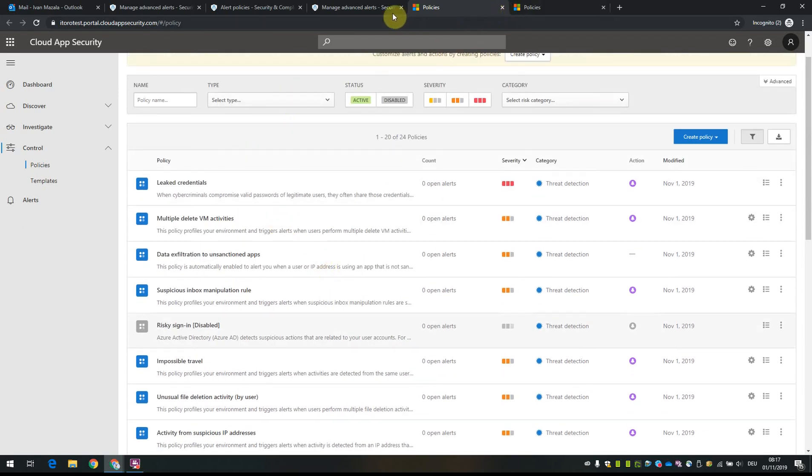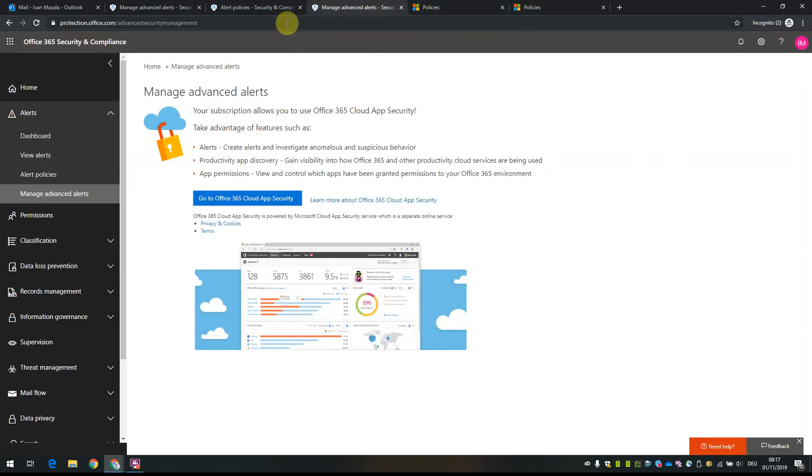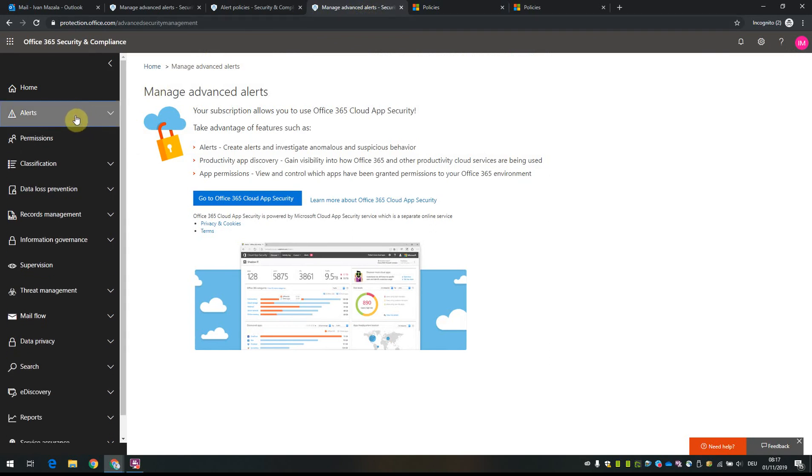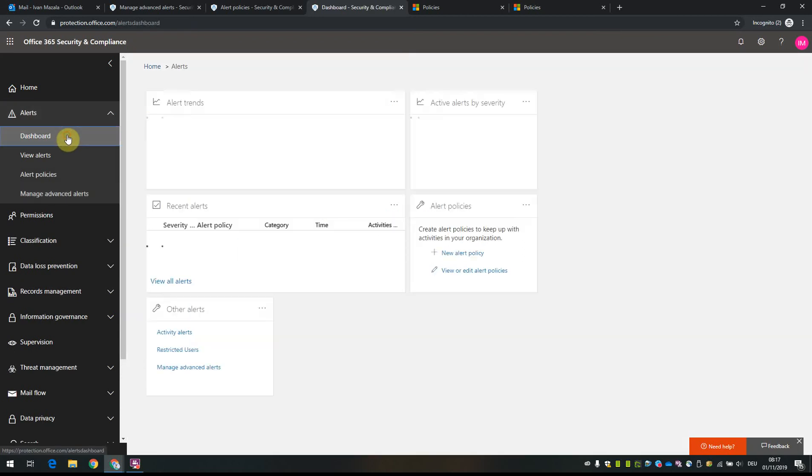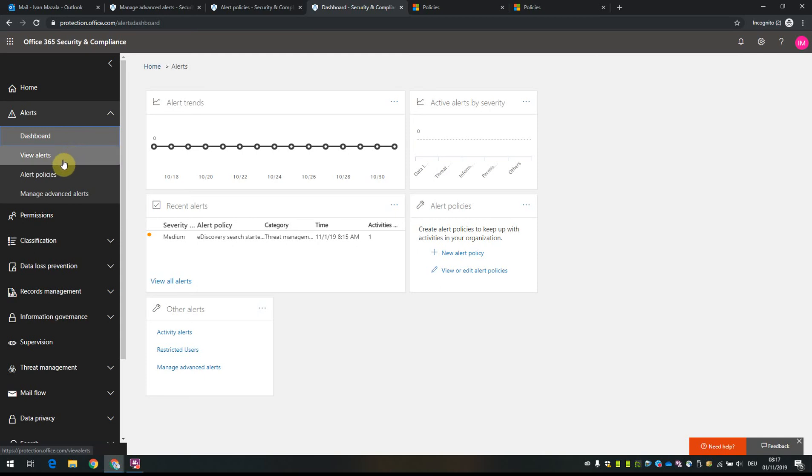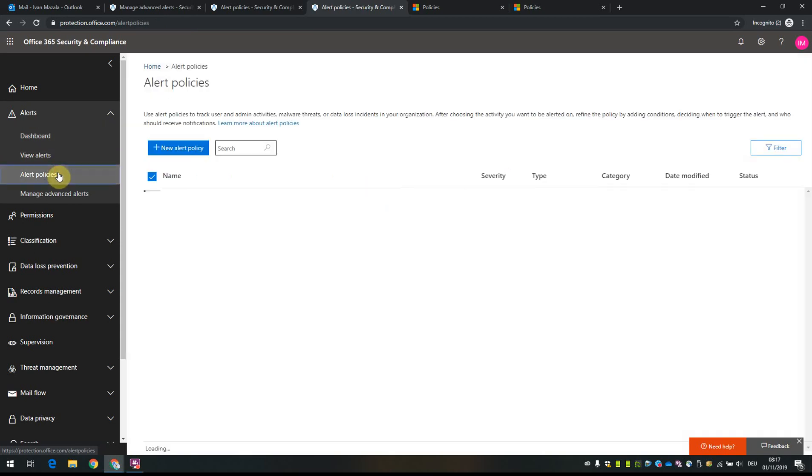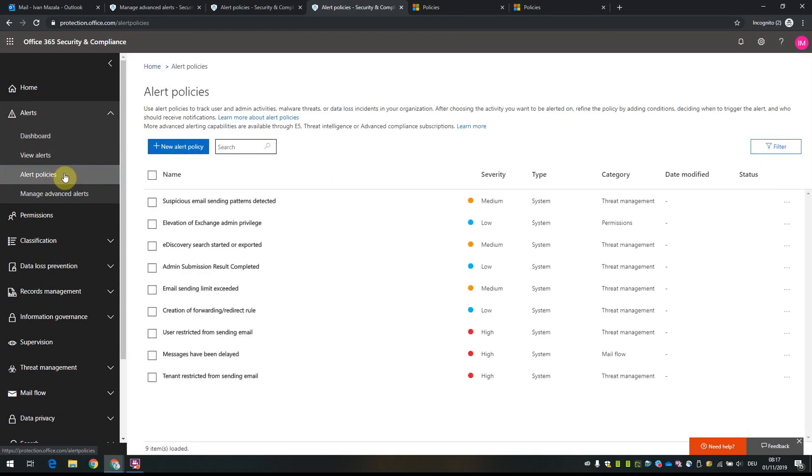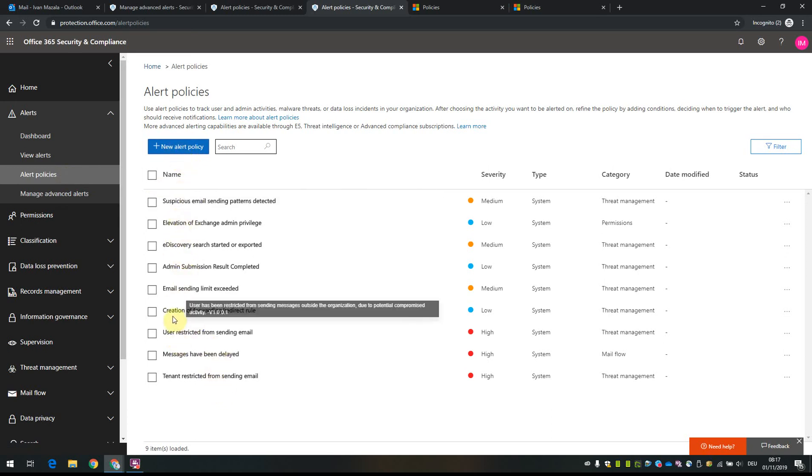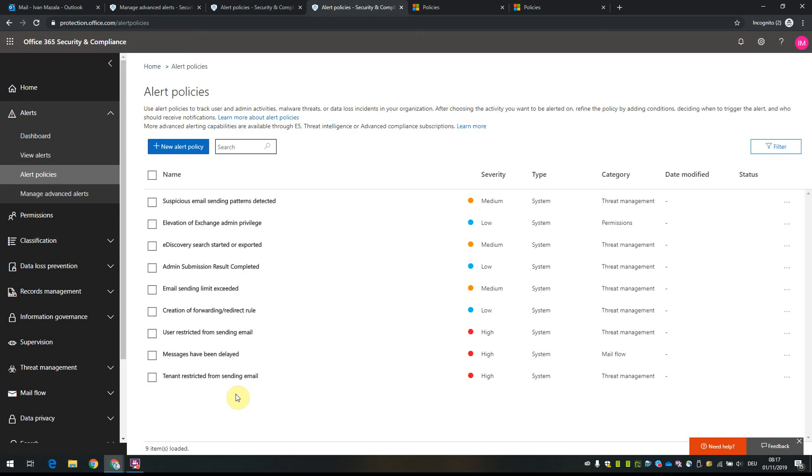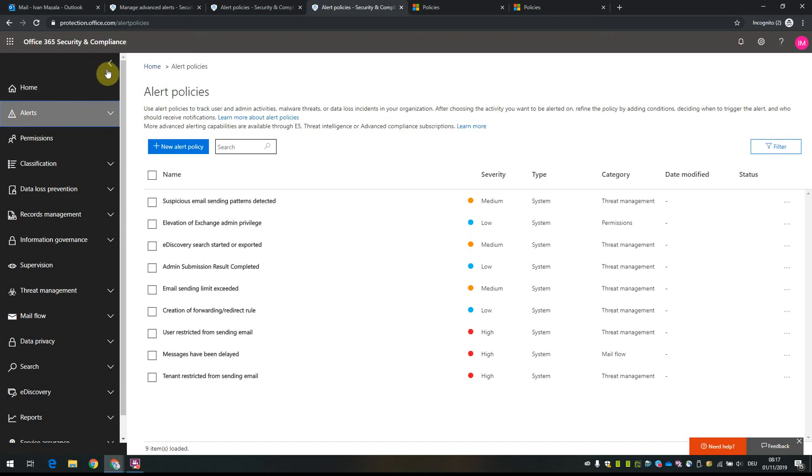For now, the main thing to remember is that the alert section allows you to view all security and compliance related events based on specific alert policies. You can create different alert policies or use the default ones. This briefly covers the alert section, and we'll go into more details of other areas of the security and compliance center in the next videos.